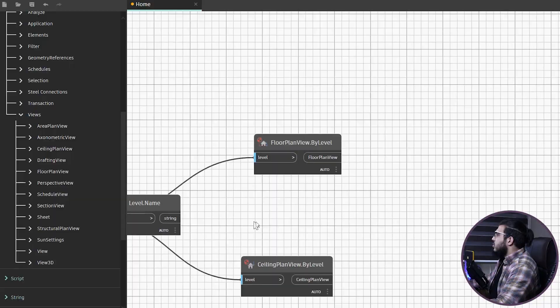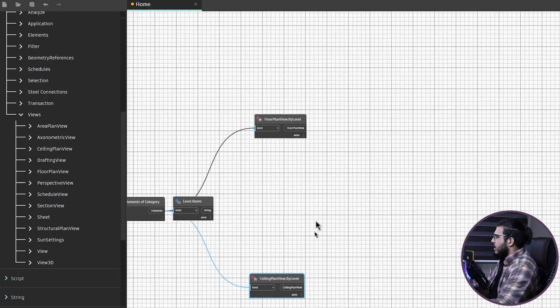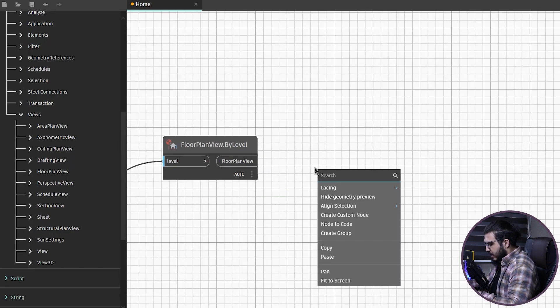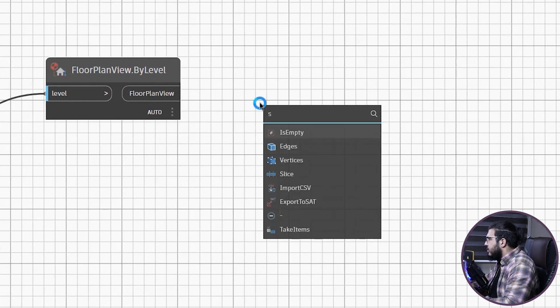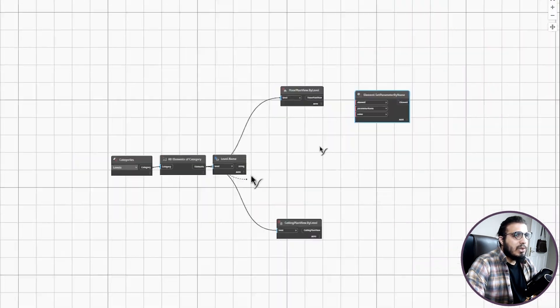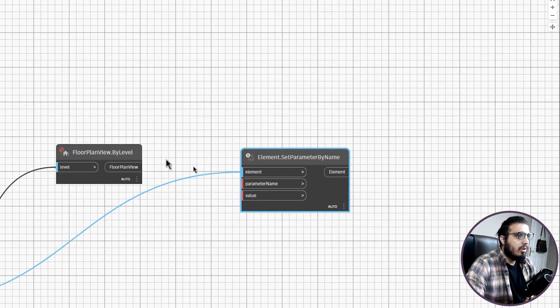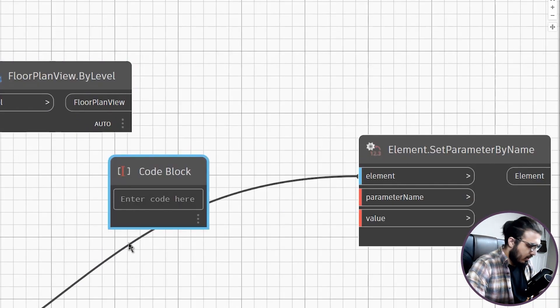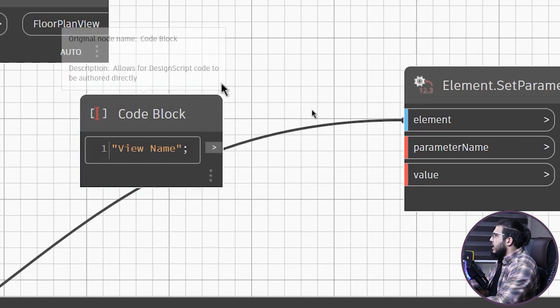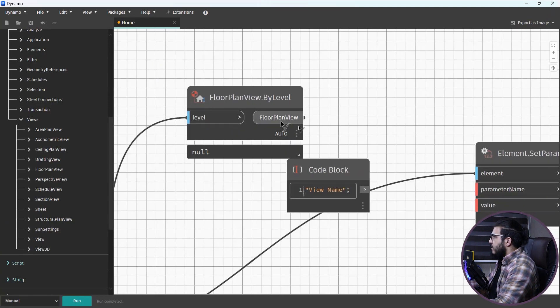I want the views to have the right naming convention — not just Level 1, Level 2, Level 3 — but with 'Floor Plan' in the floor plan views and 'RCP' in the reflected ceiling plan views. To do that, bring in a Set Parameter by Name node and use a code block for the parameter name, typing 'view name'.